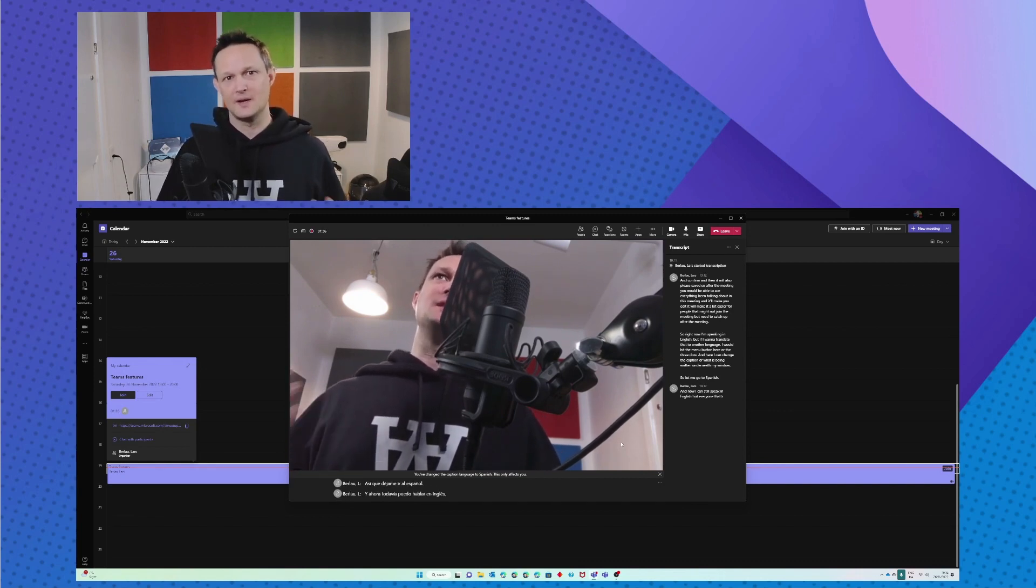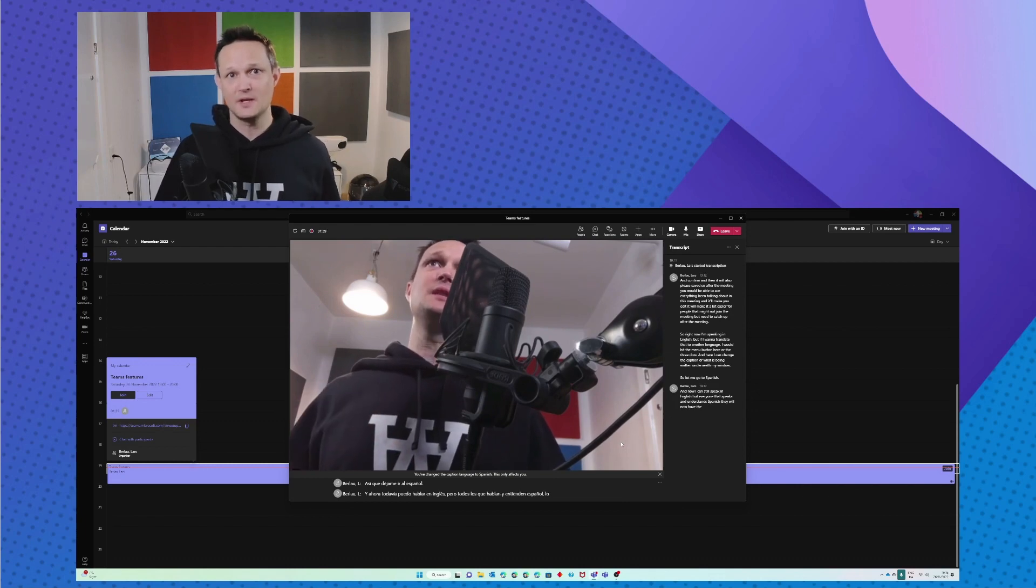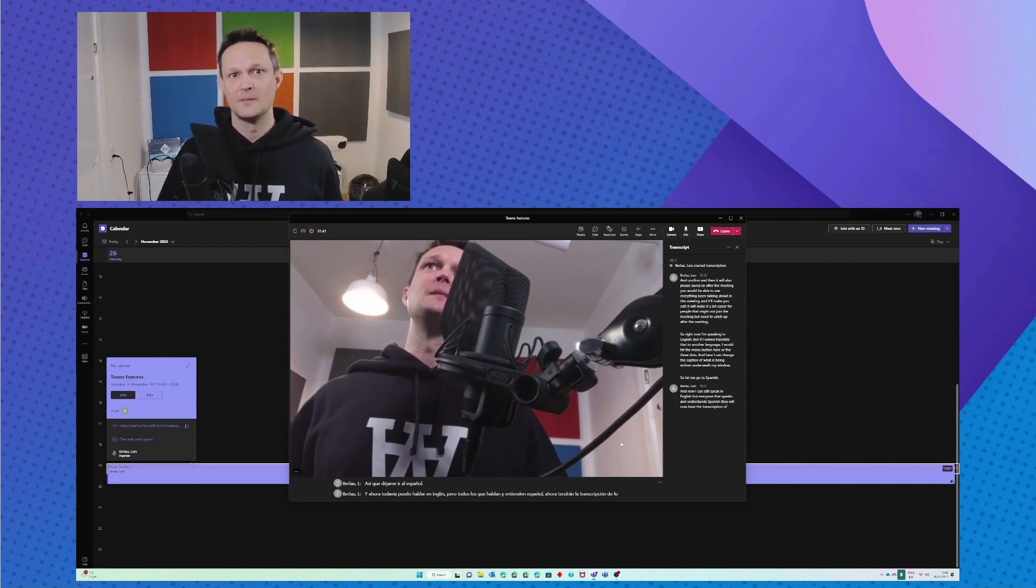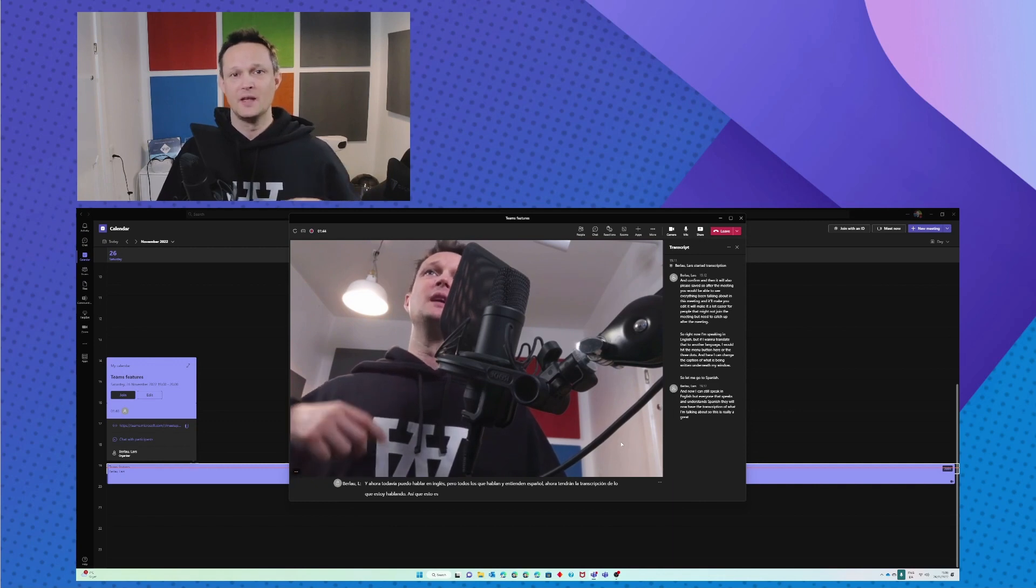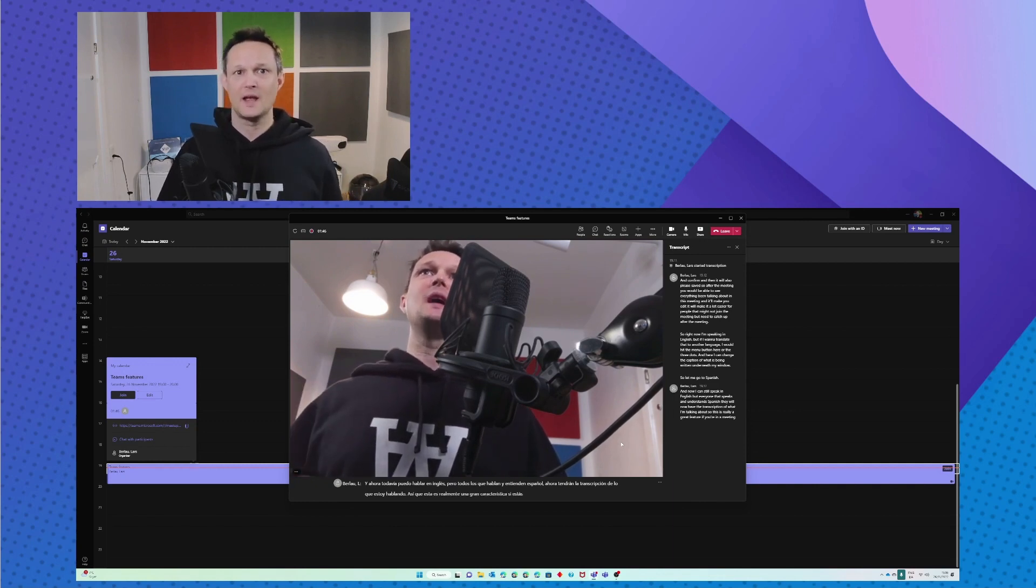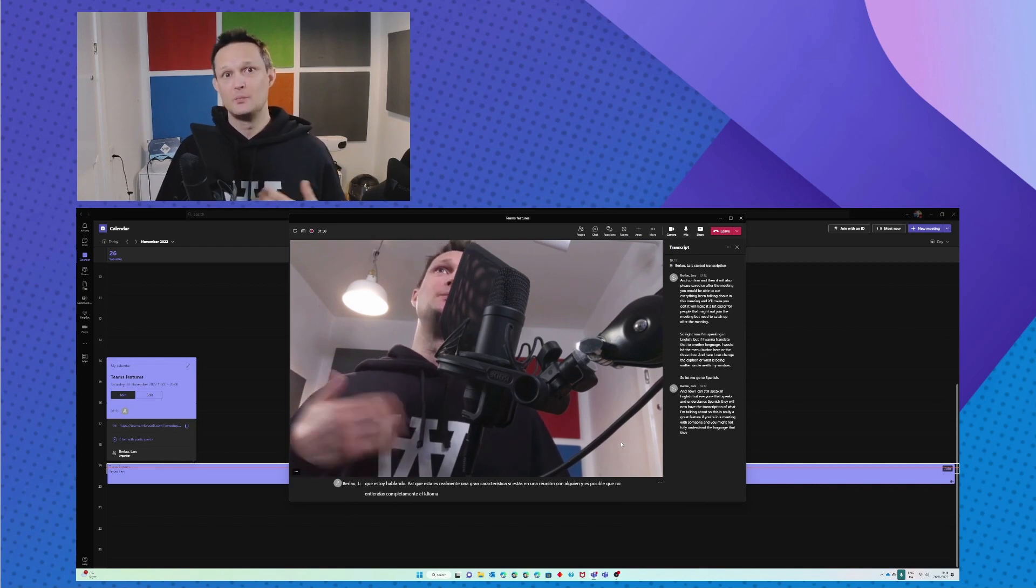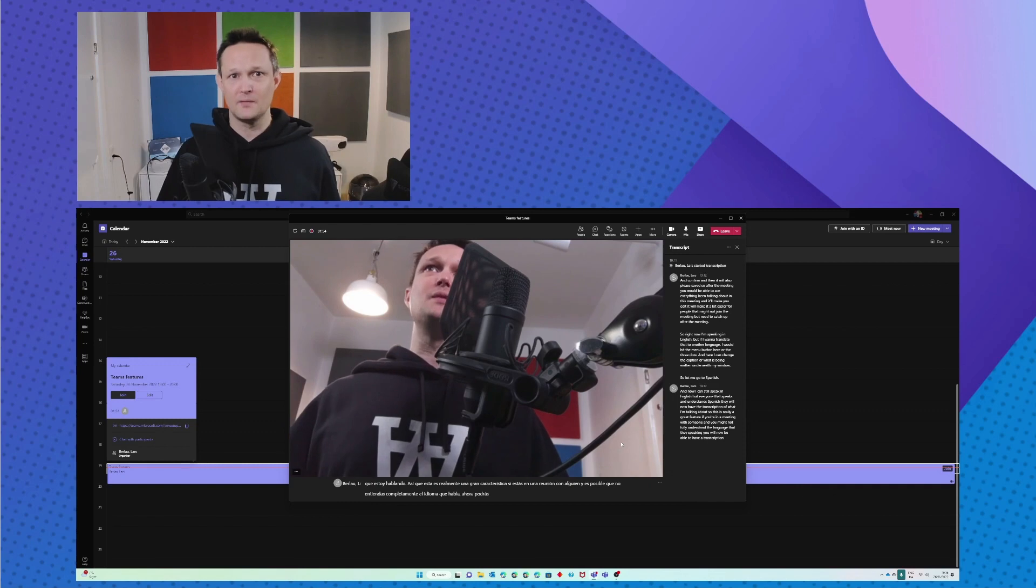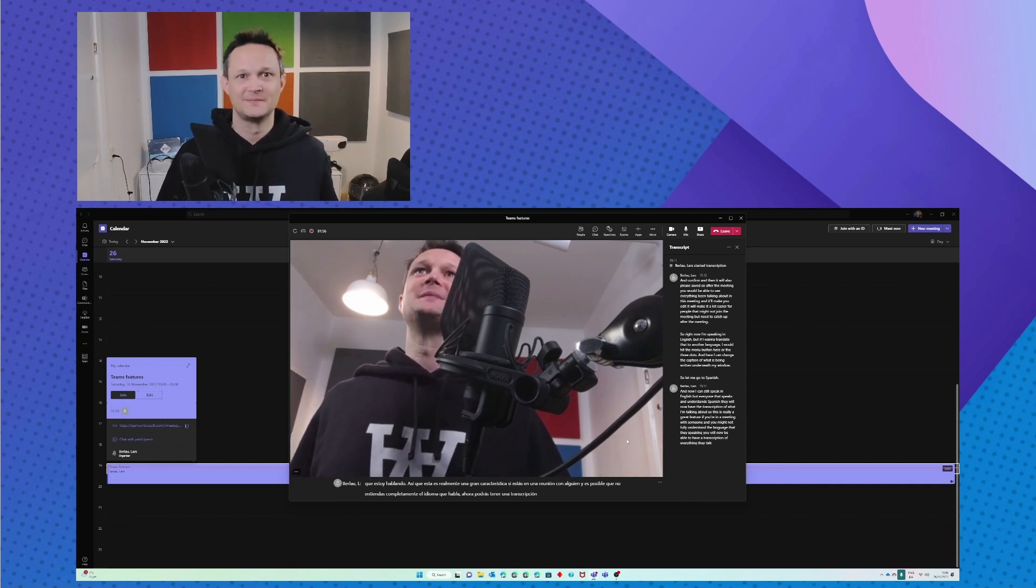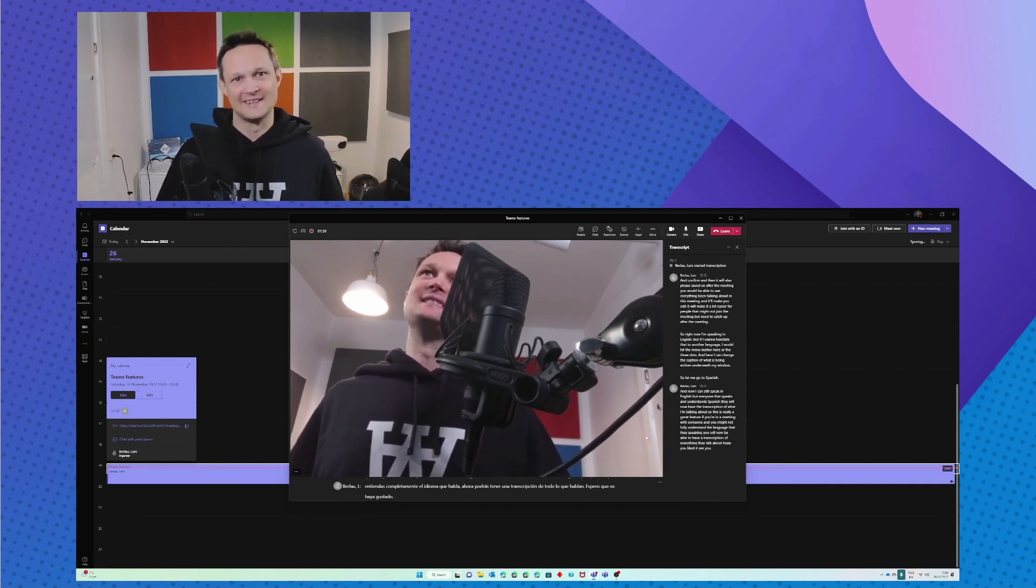They will now have the transcription of what I'm talking about. So this is really a great feature if you're in a meeting with someone and you might not fully understand the language that is speaking. You will now be able to have a transcription of everything they talk about. Hope you liked it, see you out there. Bye.